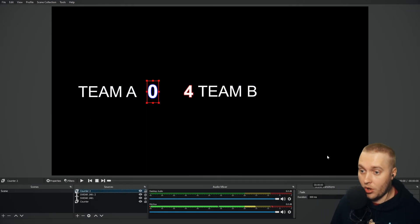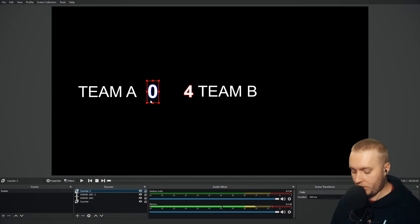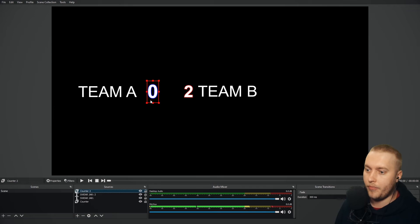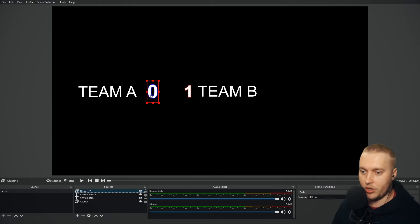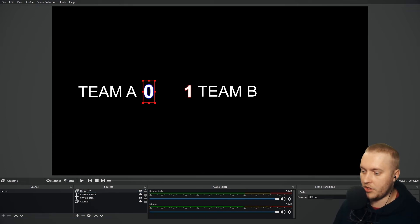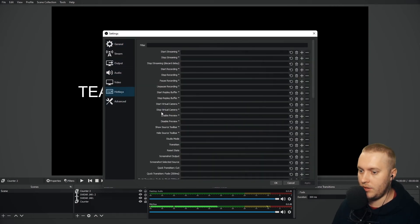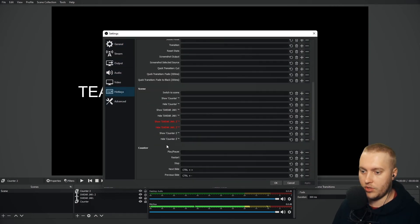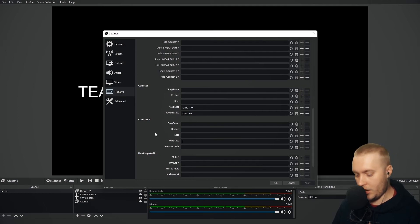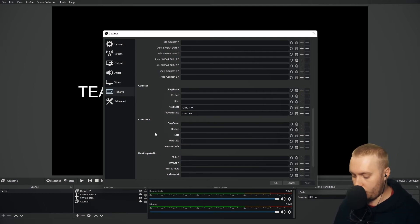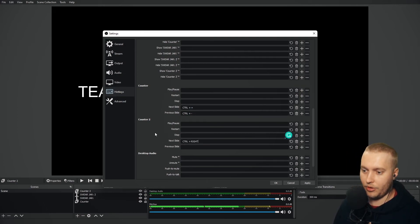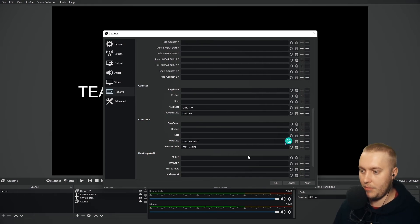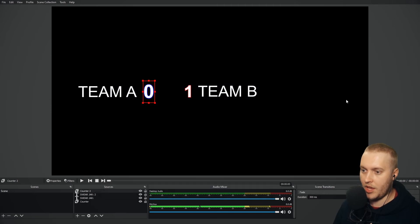And loop can be on as well. Now I need to set the hotkeys for counter number two. Because if I do control plus, it will only change the score for counter number one. So I need to set up the hotkeys for counter number two. Let's go and do that. Let's go settings and hotkeys. Scroll down. Where is counter two? There's counter two. Next slide on counter two is going to be control and right. If it's going to let me do that, it is going to let me do that. And previous slide is going to be control left on the D pad. Apply. Okay.